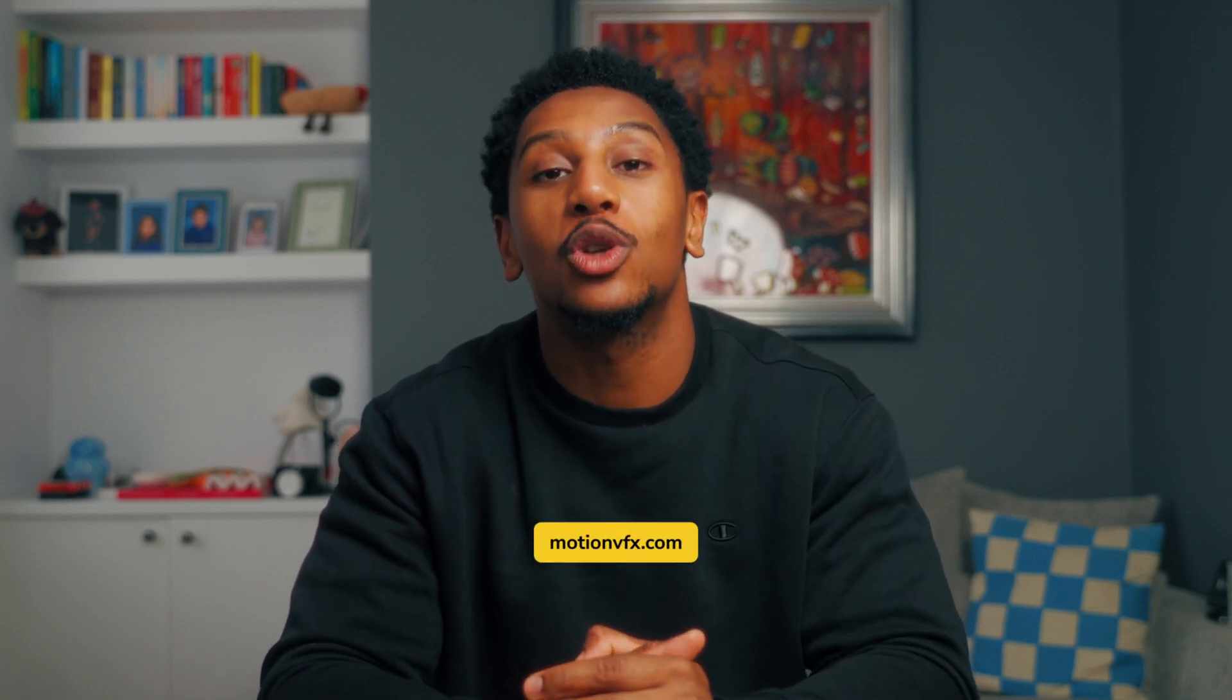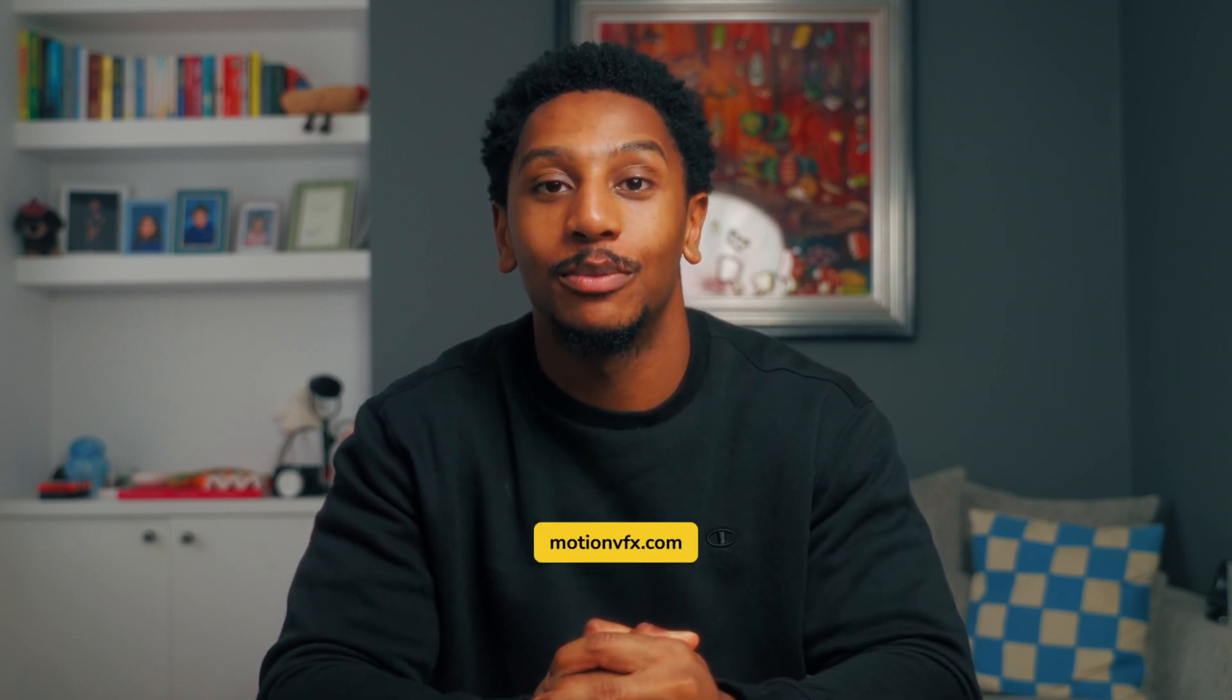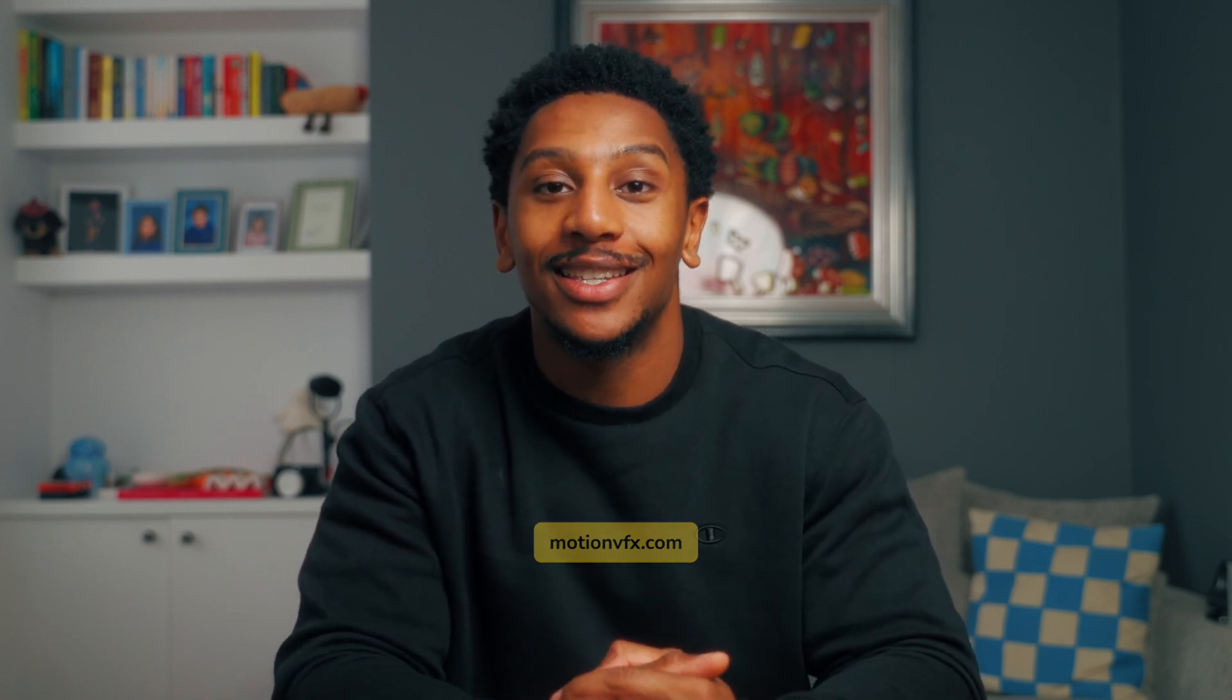So I hope this has helped to show you what is possible with the MNews pack. If you'd like to learn more about this or any other pack, head over to the MotionVFX website or drop a comment down below. But I've been JC and this has been your MNews tutorial on DaVinci Resolve.